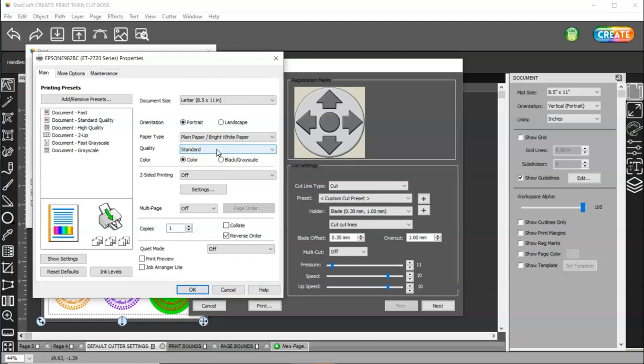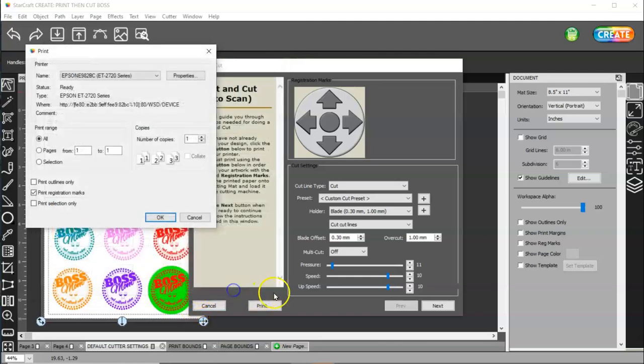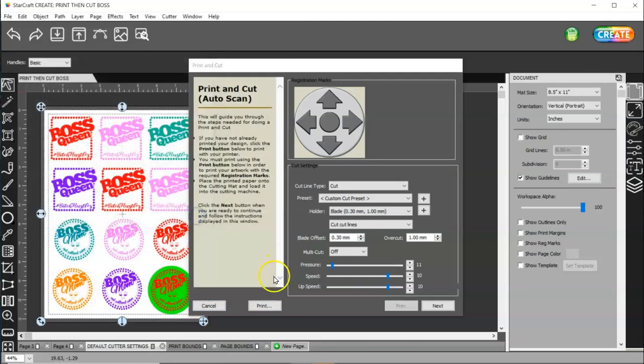Make sure that you do a test cut before you cut the whole page and it's off. Always, always do a test cut to make sure that it's weeding the way that it's supposed to. And then you can go ahead and press okay. And then you'll press okay here.